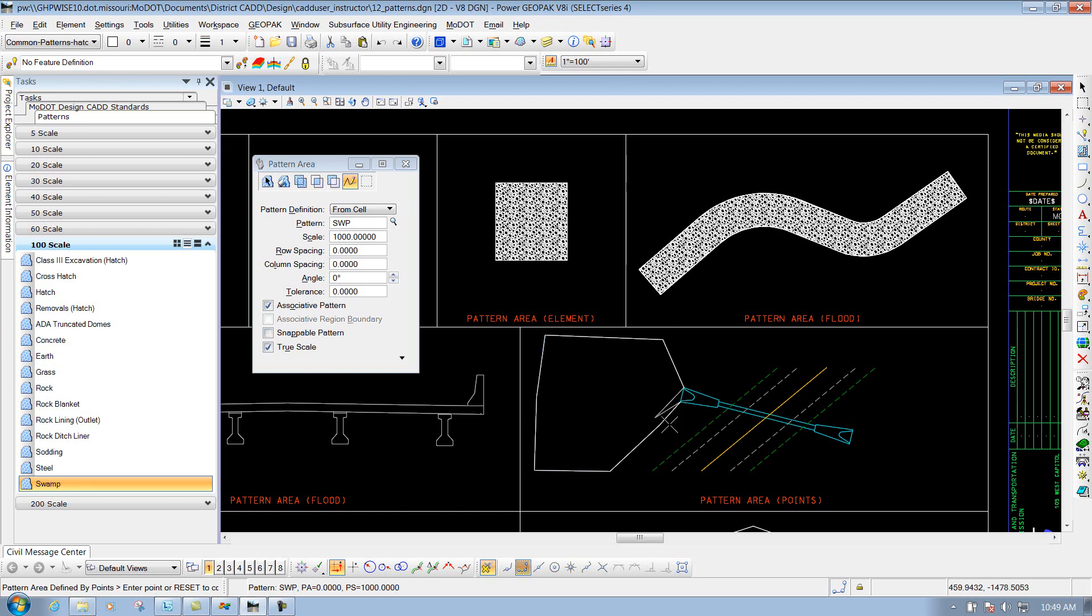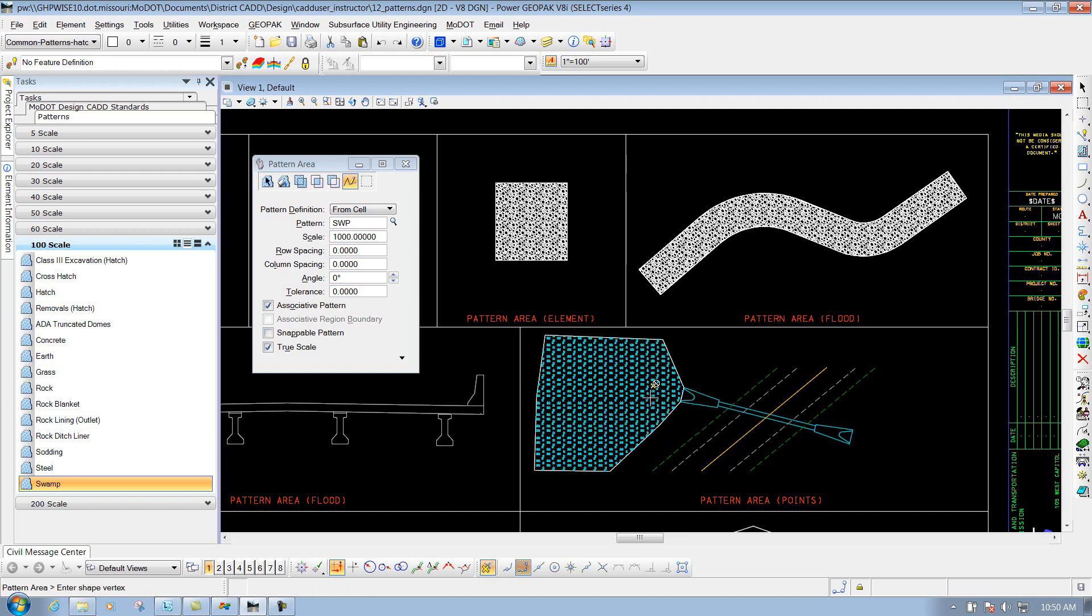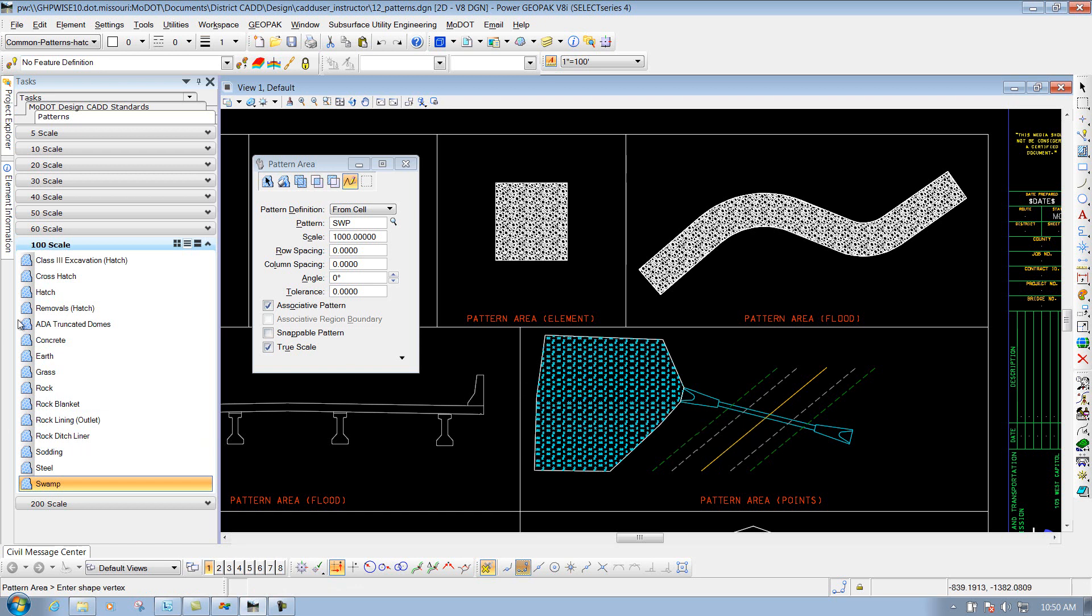Once you're done with it, you'll see it's still trying to rubber band from it, trying to go to another point. If you're done, to reset to complete, simply right-click to reset it, and it's going to place in that pattern. And it places in that pattern accordingly, depending on which one you select through the task.